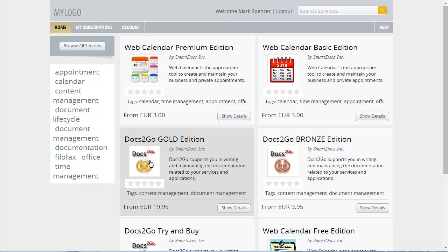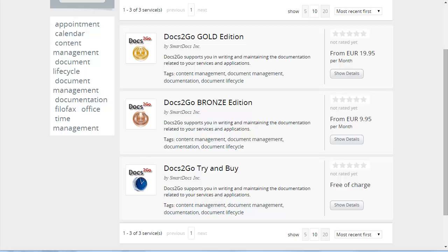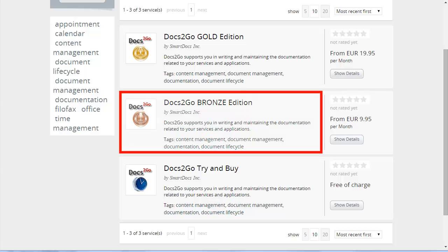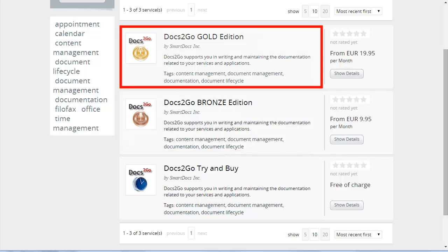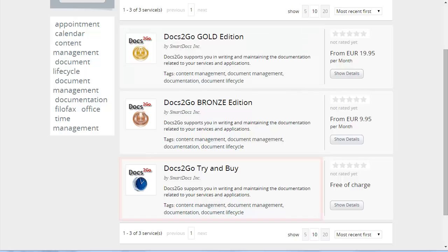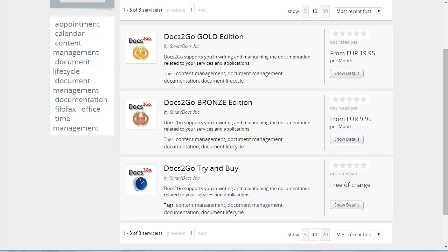Click Browse all services and filter the content management services. Now you can see the Docs2Go services which are offered by SmartDocs. The Bronze and Gold editions are predefined packages for specific target groups. A free of charge test version is also available.